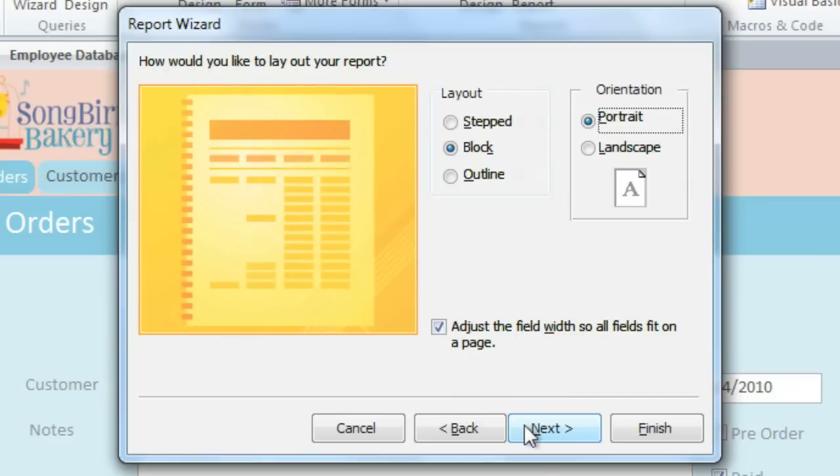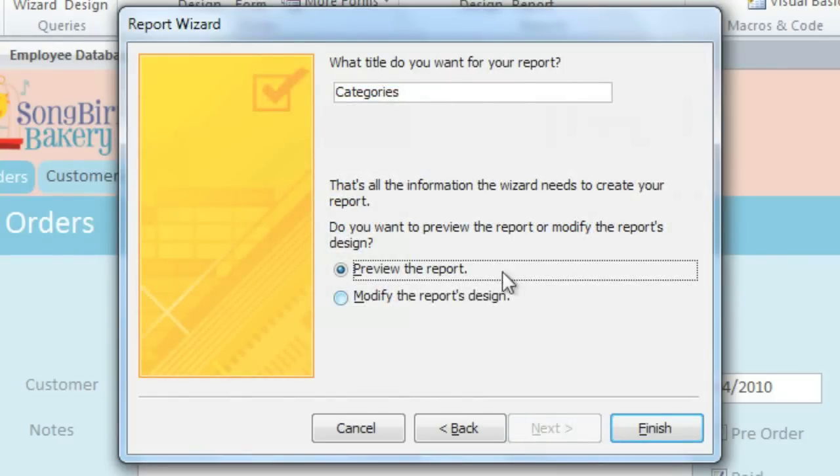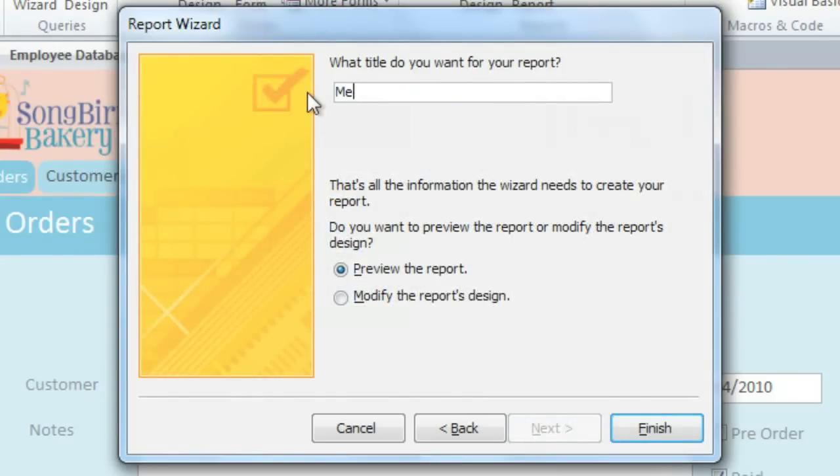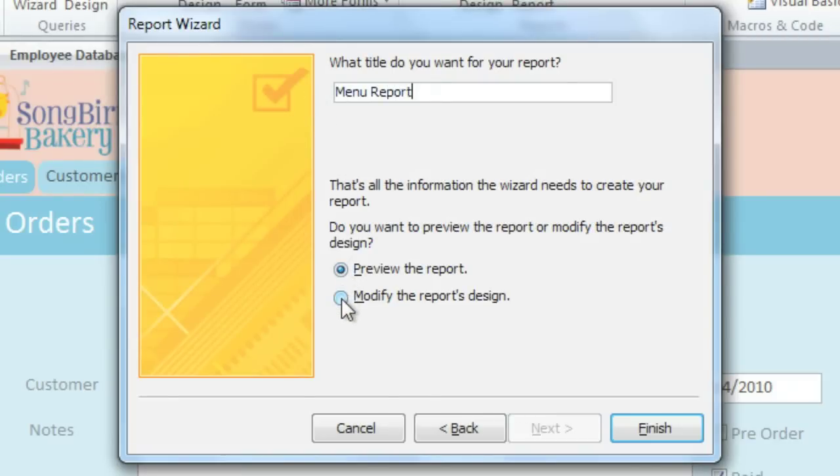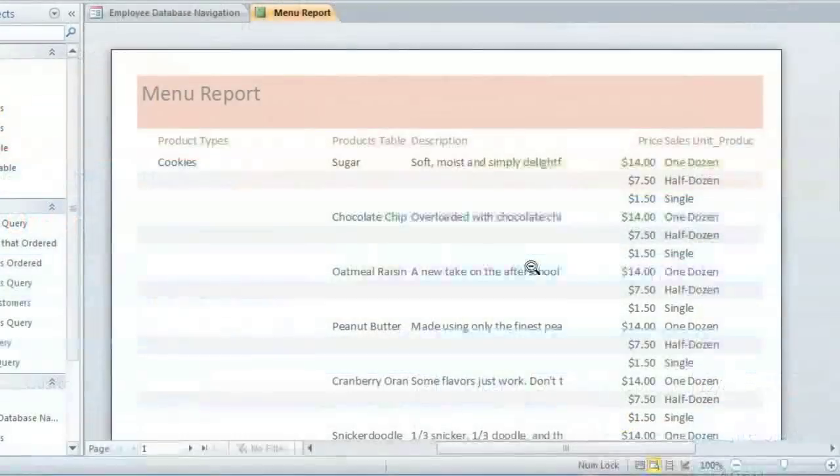And in the final step, you can type in a name. I'm going to call it Menu Report. And here you can choose whether you want it to open in Print Preview or Design View, but this won't actually affect the report. When you click Finish, it will create the report.